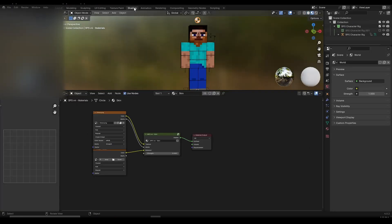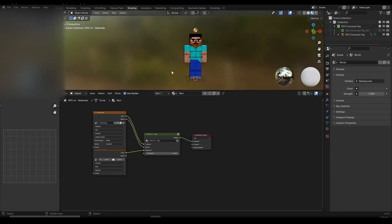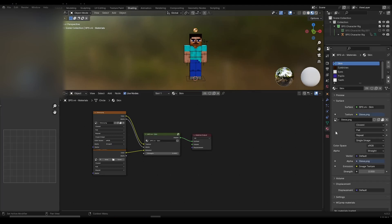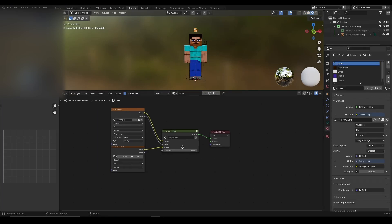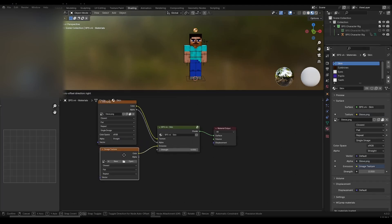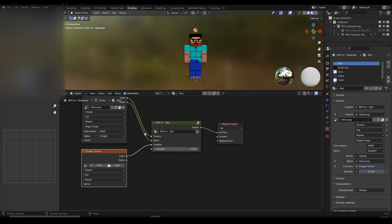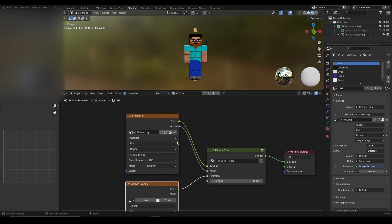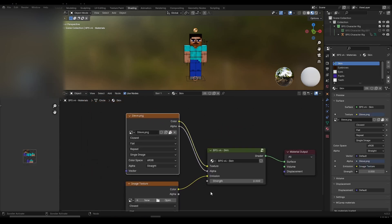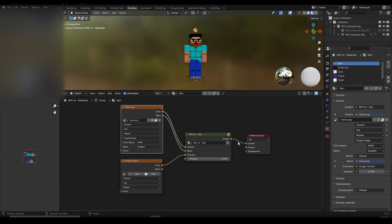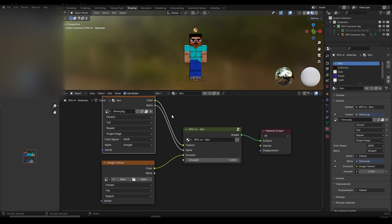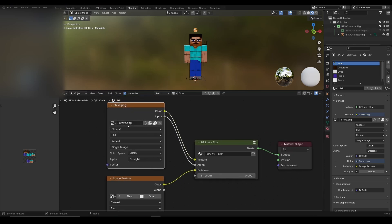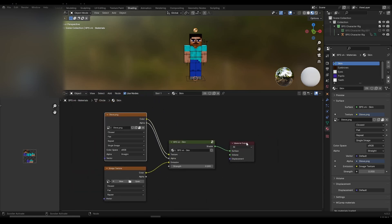So click on shading and we're going to go into the shading workspace. Here we have nodes which are basically the same things we see here, but we can do more things here and then we can see them pretty easily. The first thing we want to do is, as you can see, these three nodes represent Steve's skin. Here we have Steve.PNG, we have BPS version 4 skin.